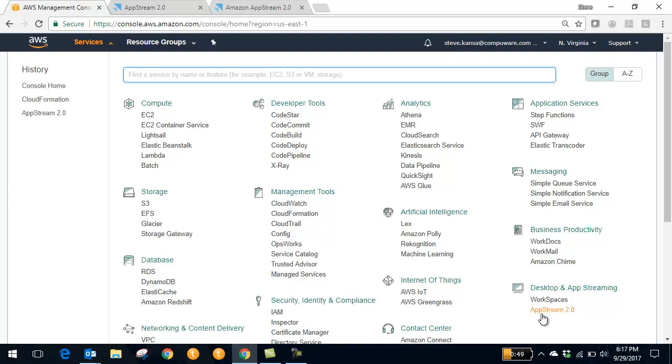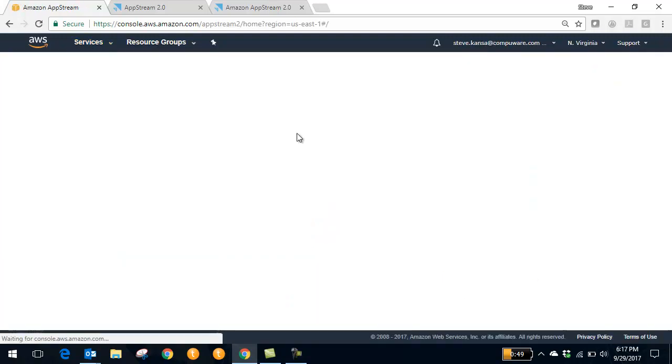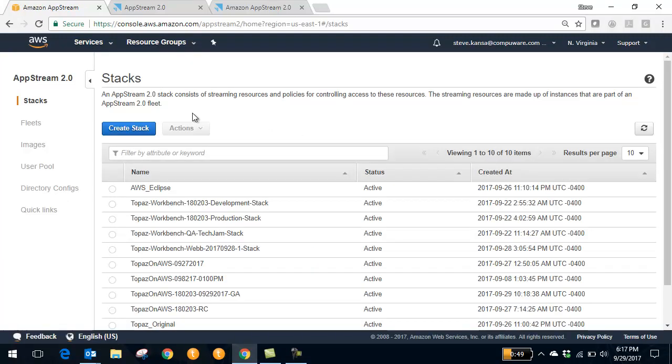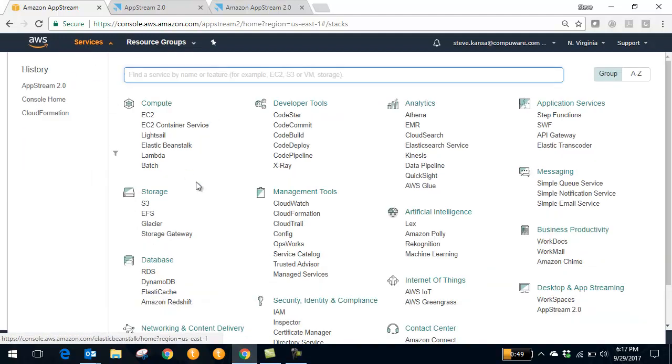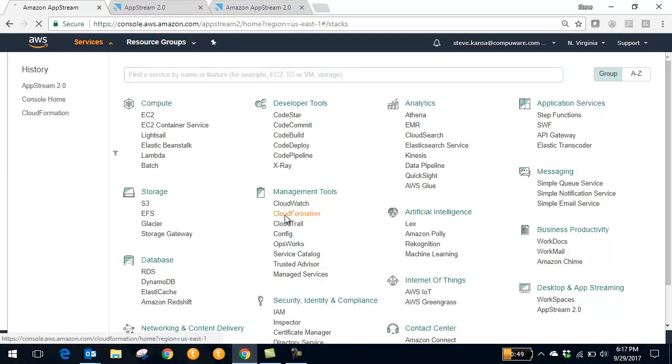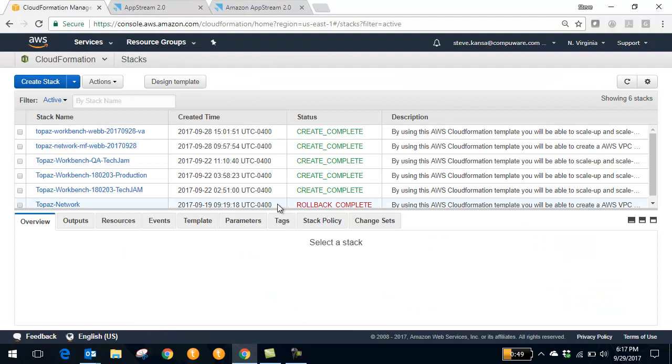One is the AppStream service, which allows you to define your images of Topaz. And the other service that they interact with is the CloudFormation service, which allows you to automate a lot of the management of Amazon Web Services.